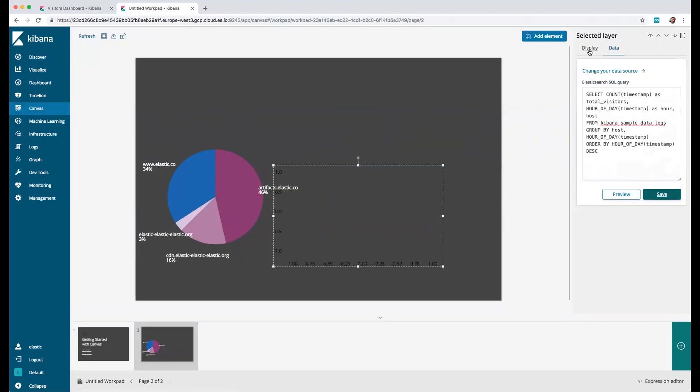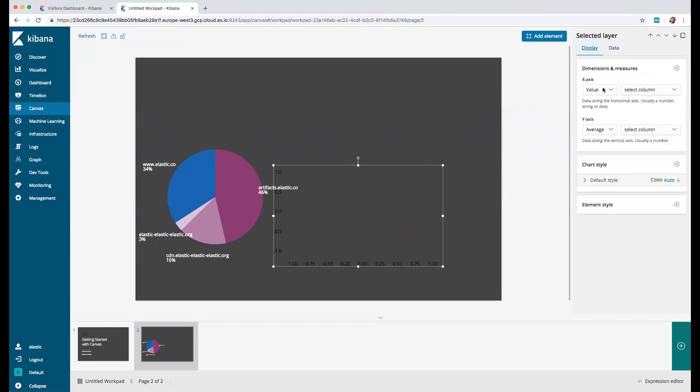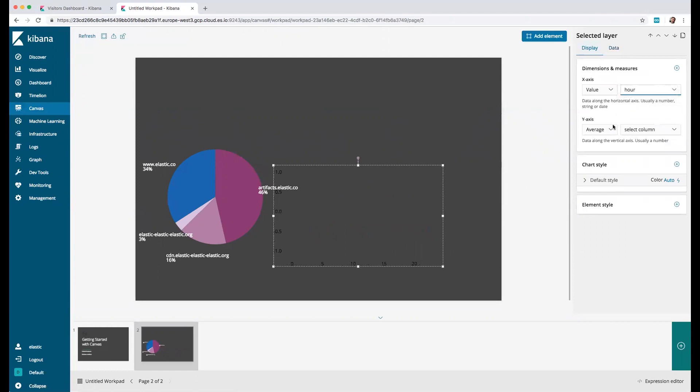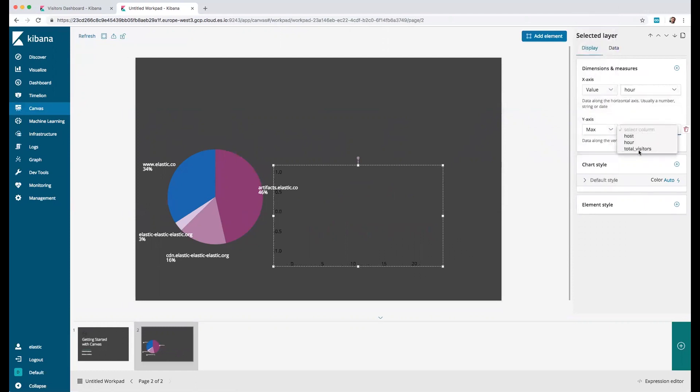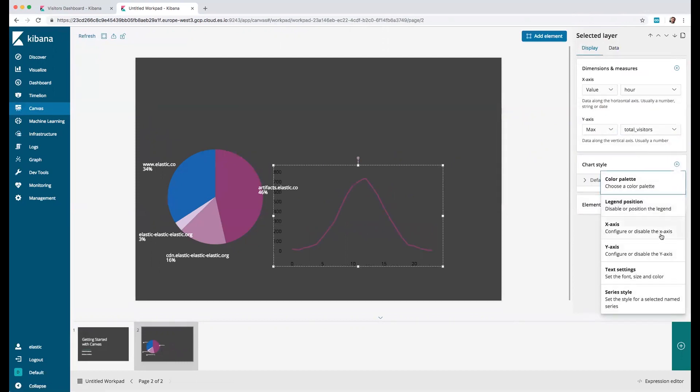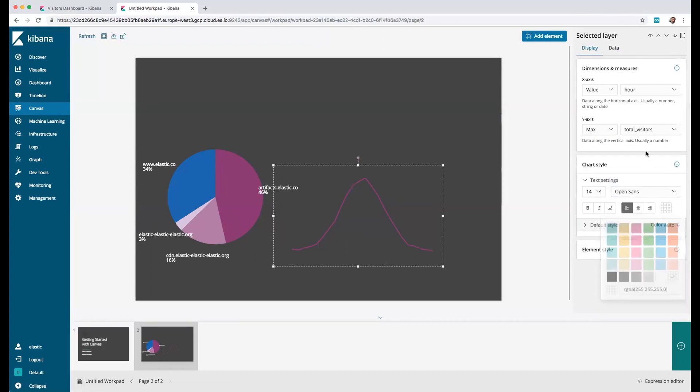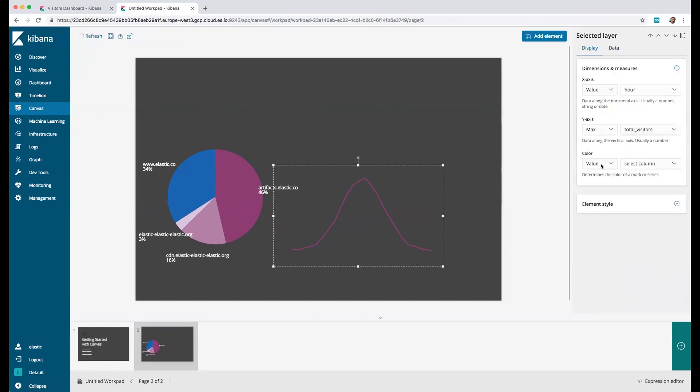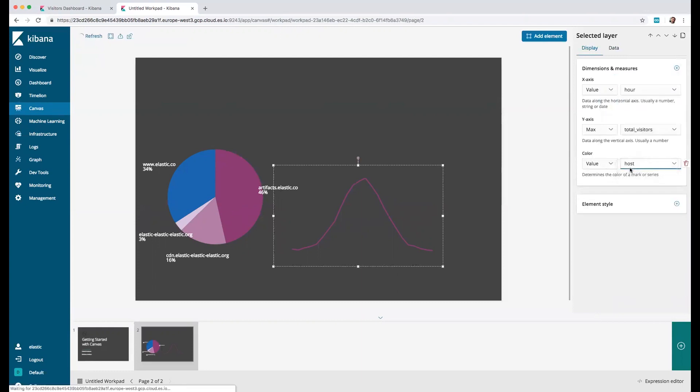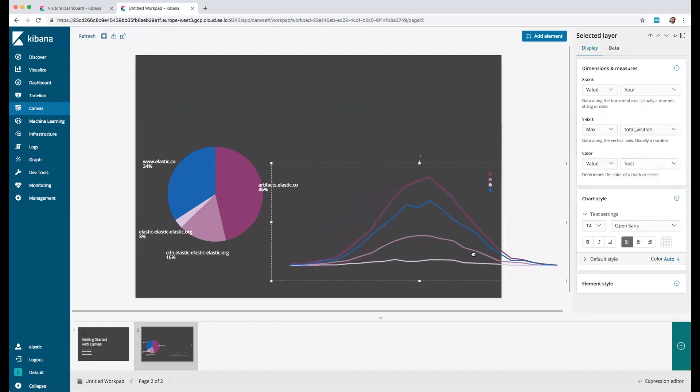Then we need to go to display once again and select the X to be the hour, then the Y to be the total visitors. Let's also move the text here and finally let's split this for each one of the hosts.